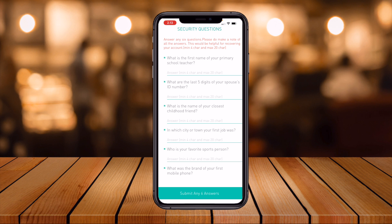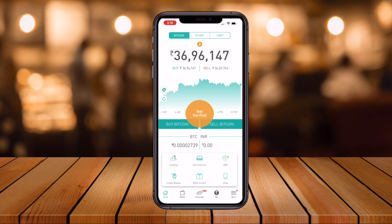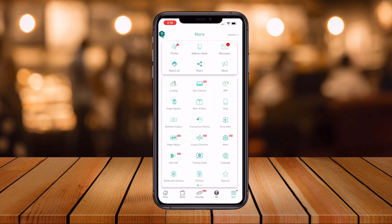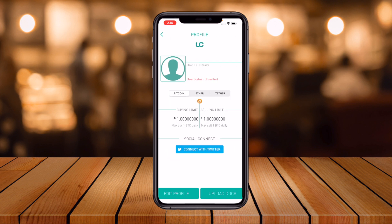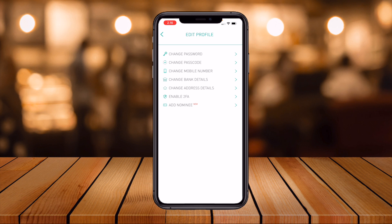Six questions are available — for example, 'What is the first name of your primary school teacher?' I just type my answer. After that, my profile is almost done. You can also edit your profile using the available options.